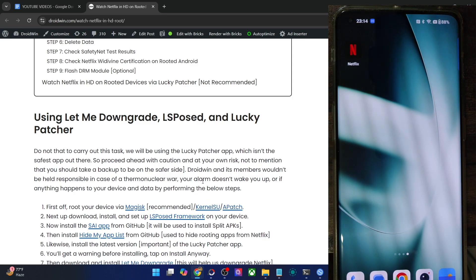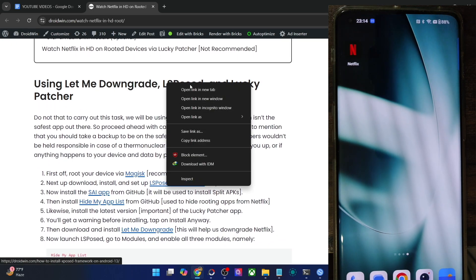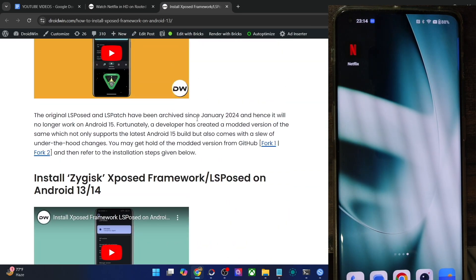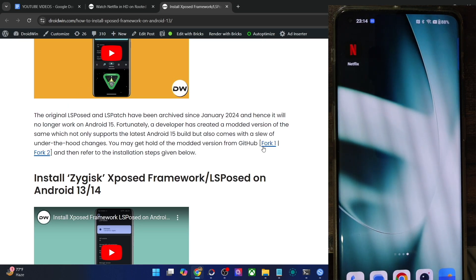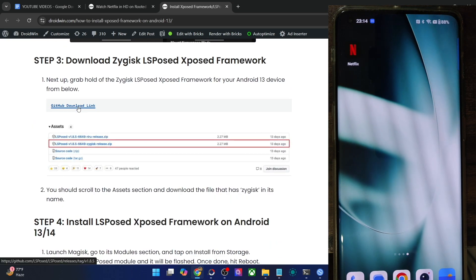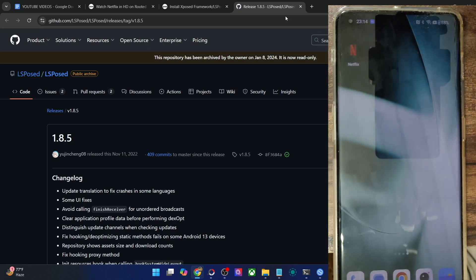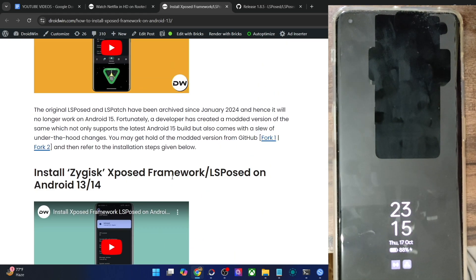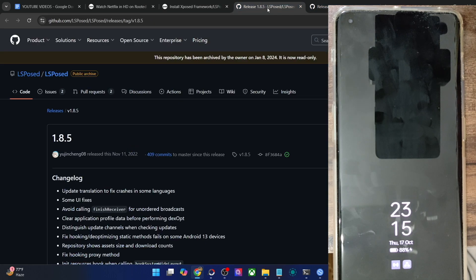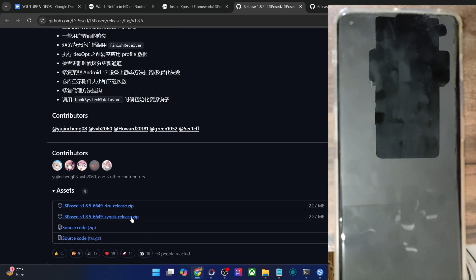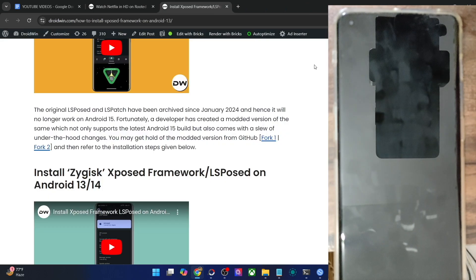Once that is done, you will need to install the LSPosed framework on your phone. I made a separate guide on this, but let me show you once again. If you are on Android 15, use either the 4.1 or 4.2 fork build. For Android 14 and older, you can use the official download link. The official LSPosed has not been archived and only supports Android 14, so some developers have made a fork for Android 15. Just make sure you install the XYS version, not the standard version — get the XYS ZIP file.